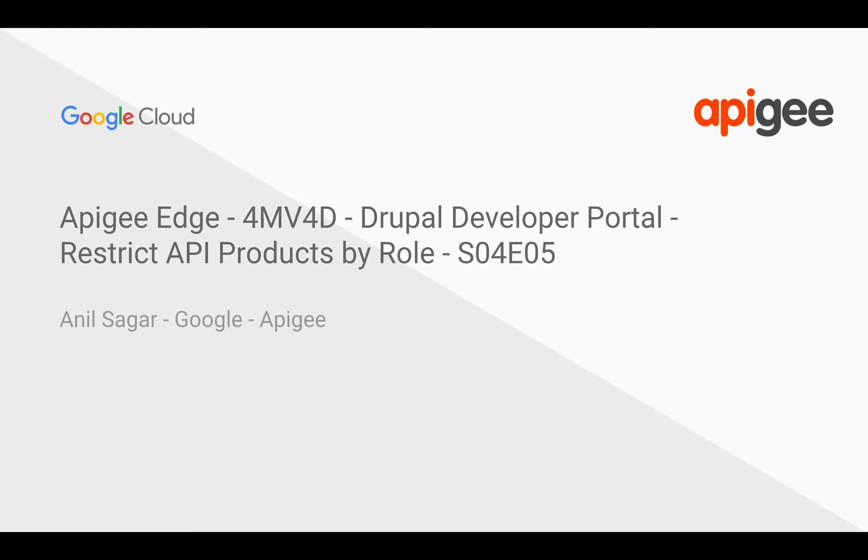Hello everyone, welcome to Apigee Edge 4-minute videos for developers, Season 4: Drupal Developer Portal. In this video, we're going to see how to restrict API products by role in Drupal Developer Portal.